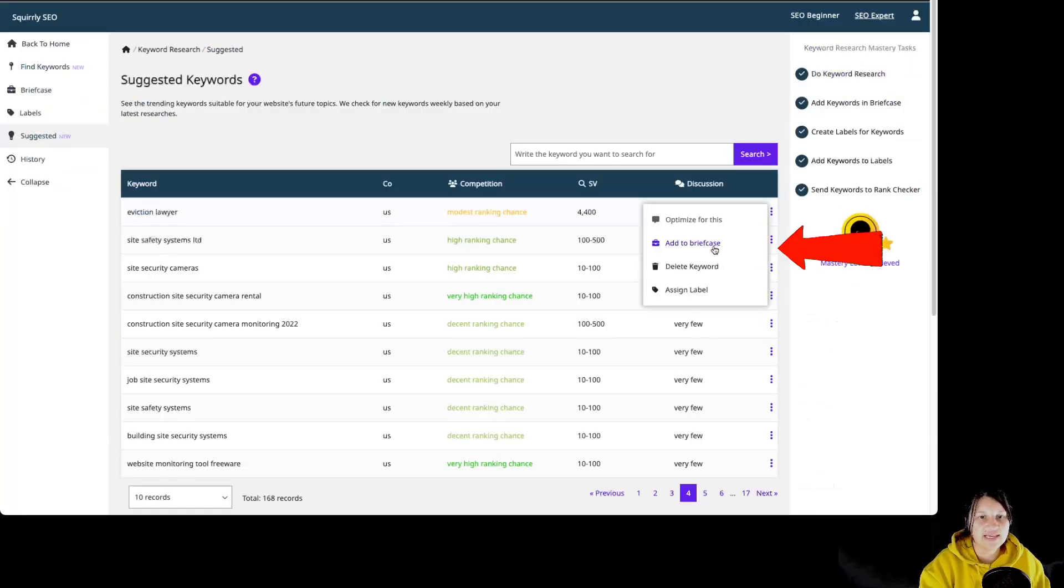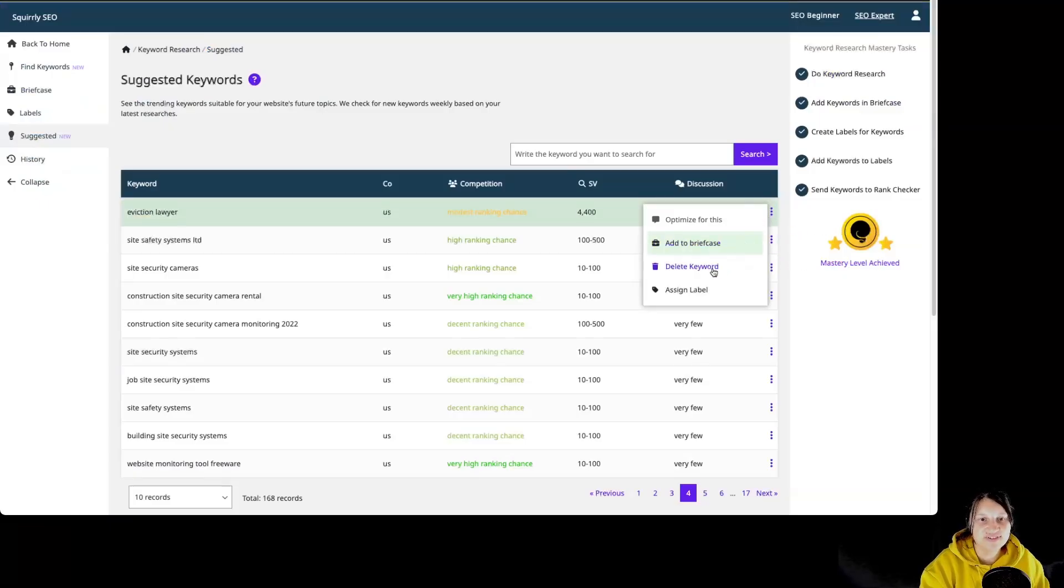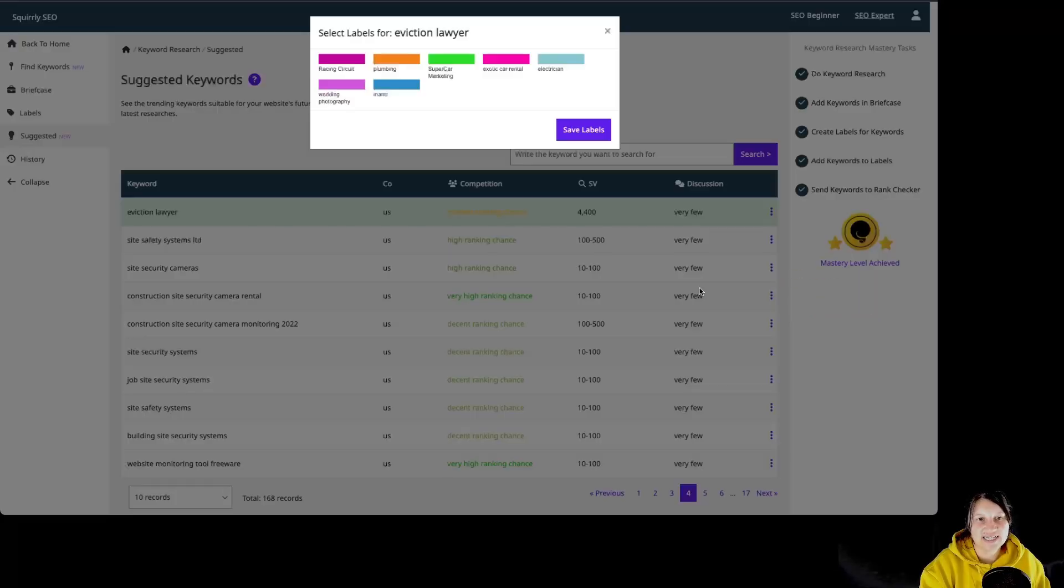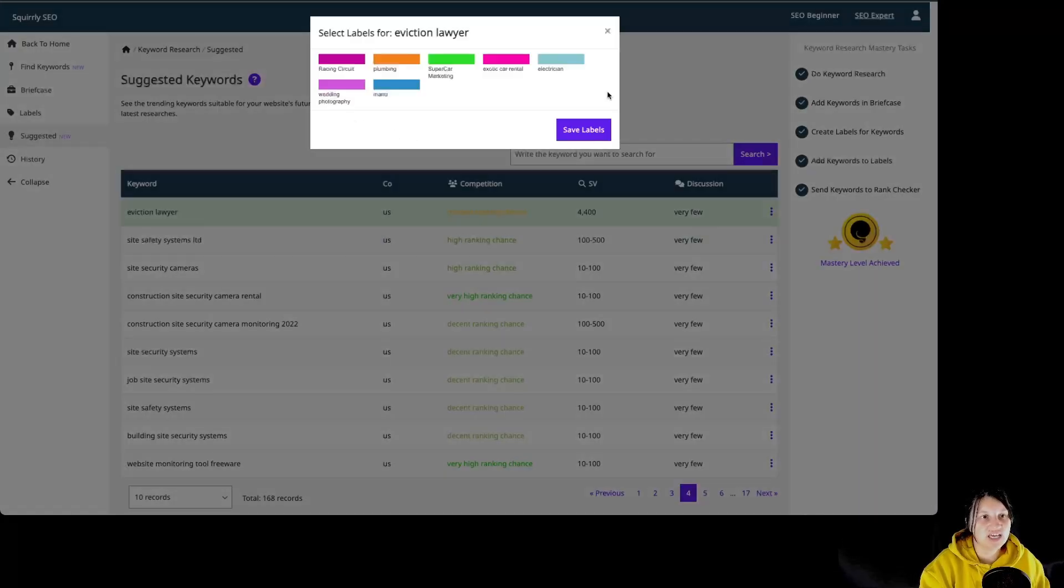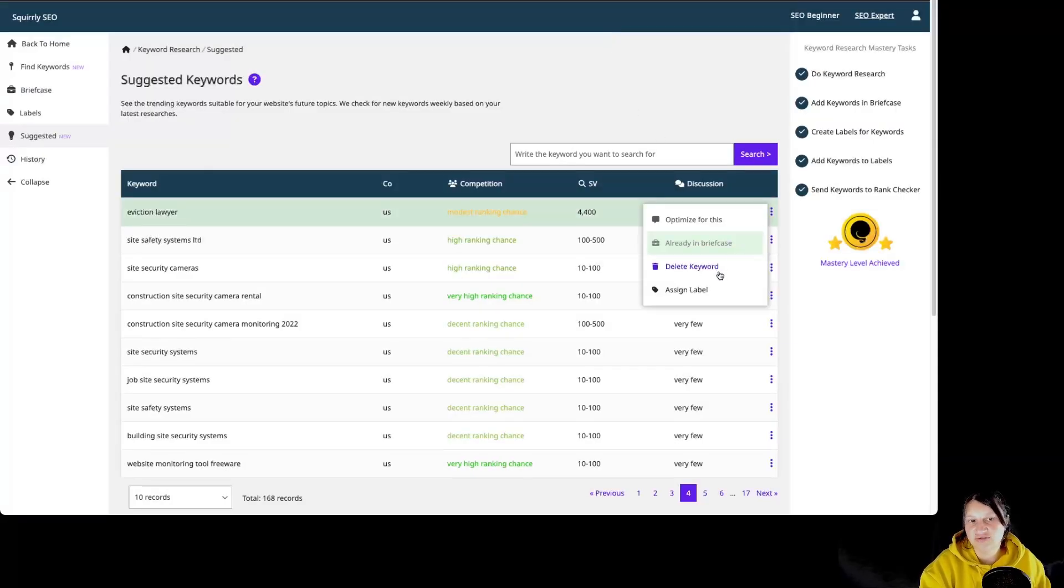By clicking on add to briefcase, the keyword has been saved to briefcase. We can assign a label to this particular keyword from the labels that we have for this particular website. And we also have the button to delete the keyword.